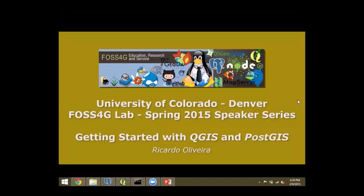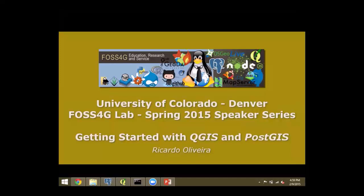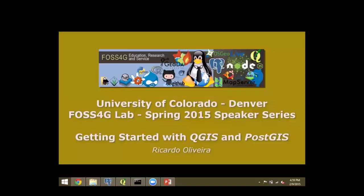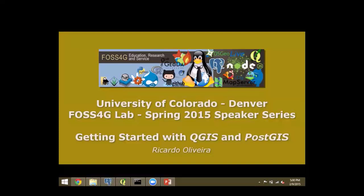Thank you for being here and those of you that are remotely, thank you for joining us for this first webinar in the series for the spring of 2015 from the University of Colorado Denver on free and open source software for geospatial applications. Today we have the pleasure to have as our guest speaker Ricardo Oliveira, one of our great students and undergrad in geography who's going to graduate this coming May. He has interest in web mapping and web applications. I will let Ricardo take over now.